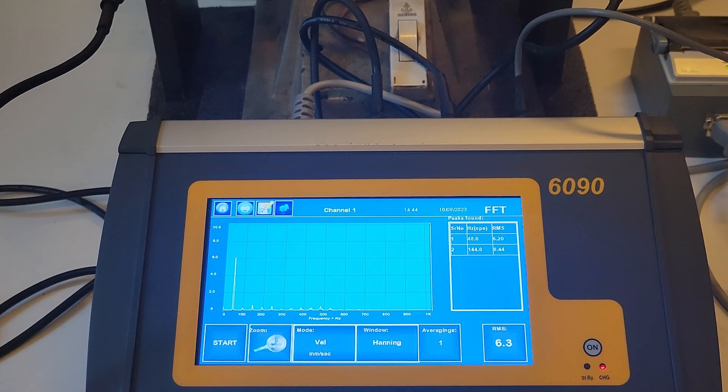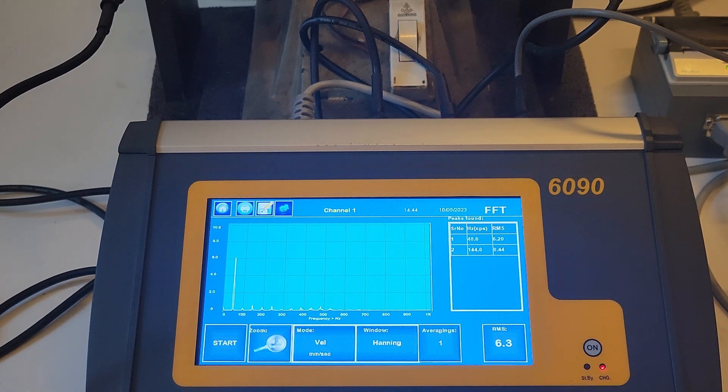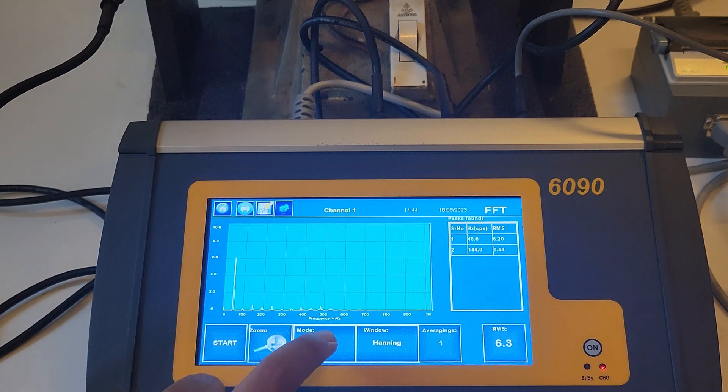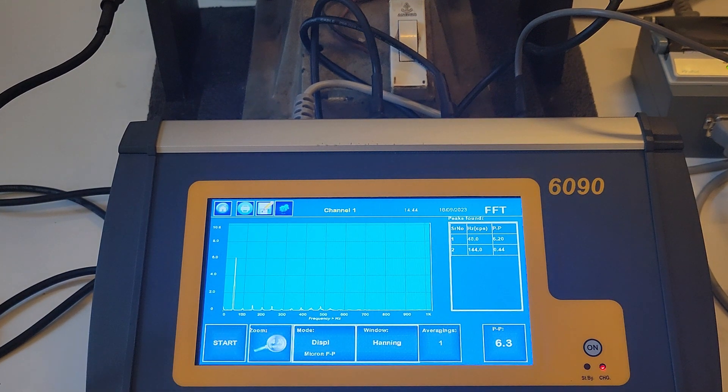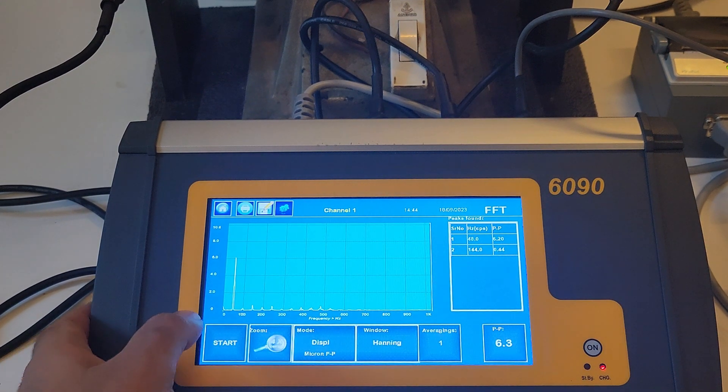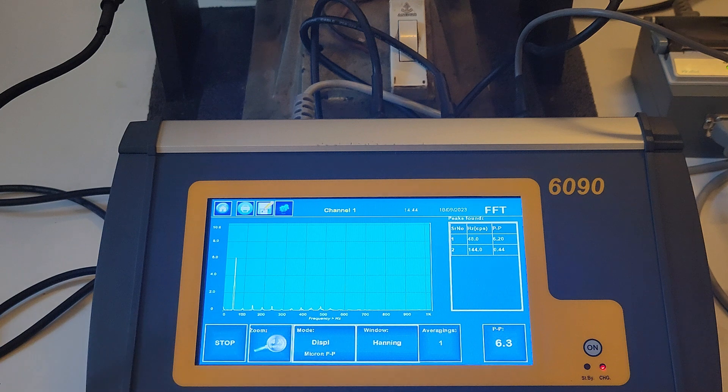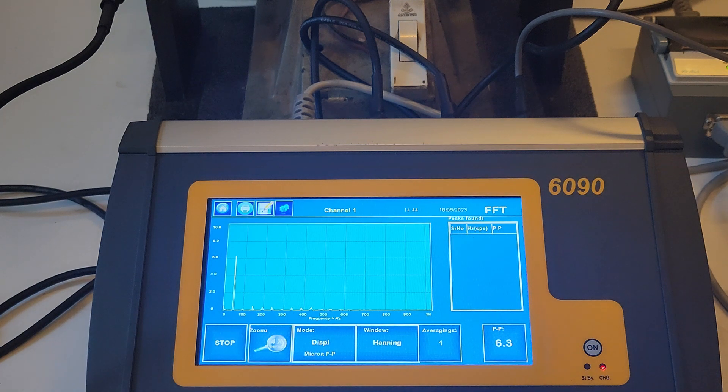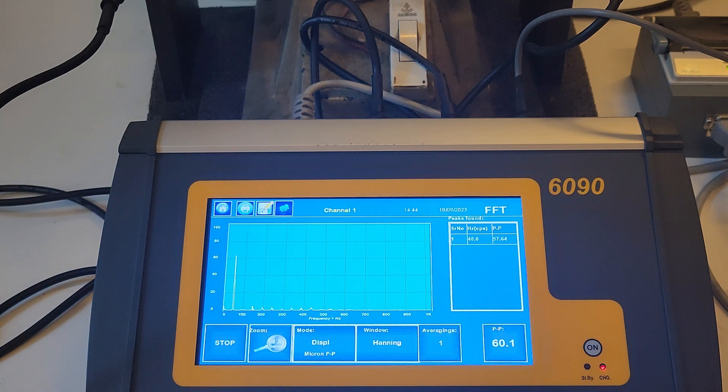The measurement mode can be set directly from this page by pressing on the mode key. The user can switch between velocity, displacement and acceleration.